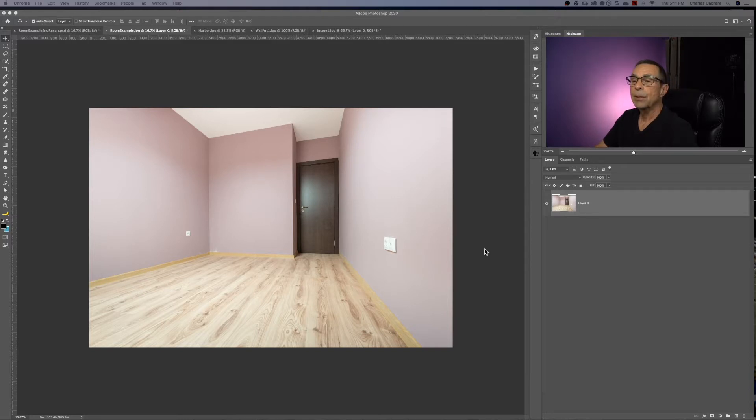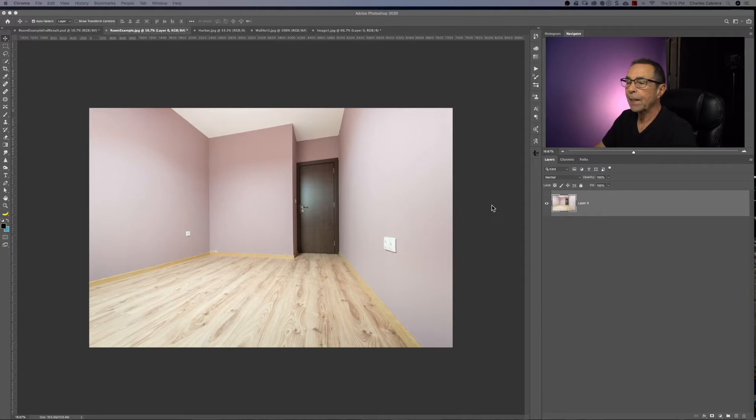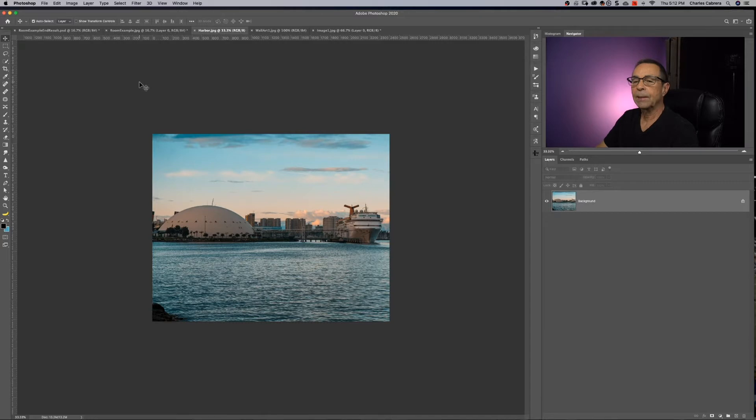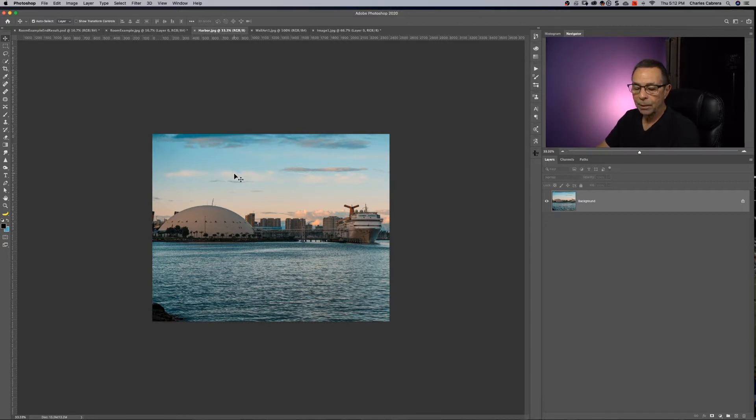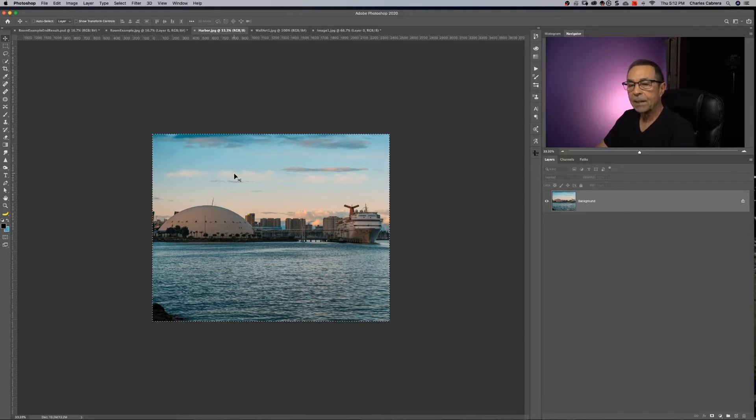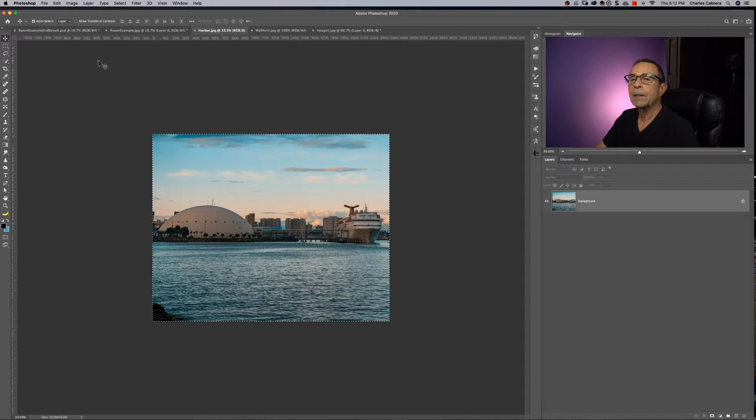So first before we do anything, there's a couple of things we need to do before we can actually use the vanishing point filter. So this is the first image we're going to place in perspective. We need to copy this to the clipboard. So if you hit command A and then command C, we've copied it to the clipboard.